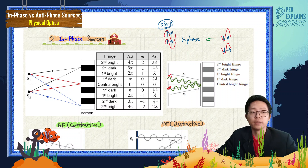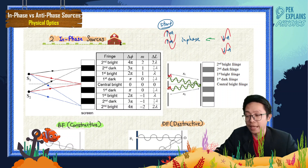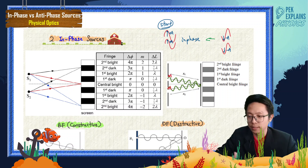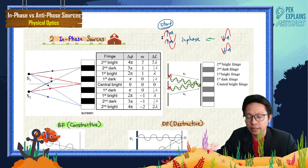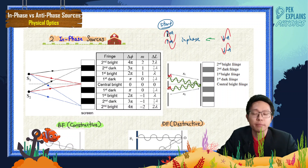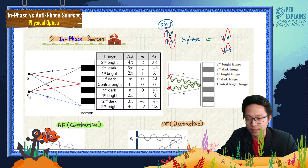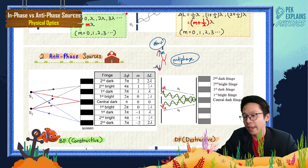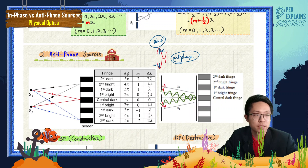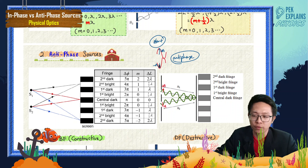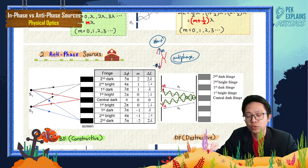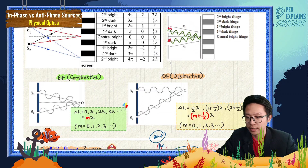Let us compare the difference between in-phase sources and anti-phase sources once again. For in-phase sources, the two waves start off with the same direction — if wave 1 goes up, wave 2 also initially goes up. For anti-phase sources, they have opposite directions: if wave 1 goes up, wave 2 is going down.